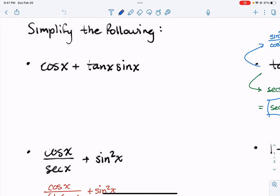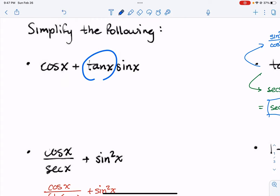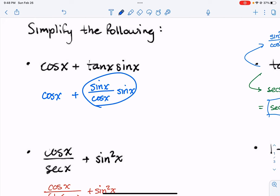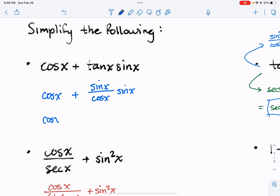The strategy for problems like this — there are a couple of rules of thumb to remember. One rule of thumb is with tangent and cotangent: it will pretty much help you every single time to turn tangent into sine over cosine, or if you see a cotangent, turn that into cosine over sine. In this case, if we turn tangent into sine over cosine, we can multiply those two together, ending up with sine squared x over cosine of x.